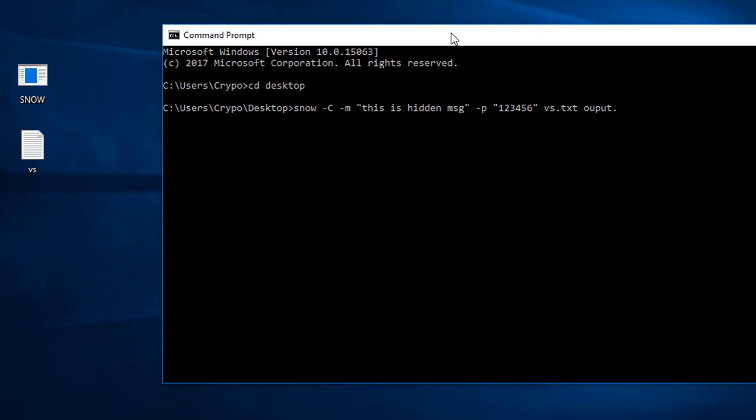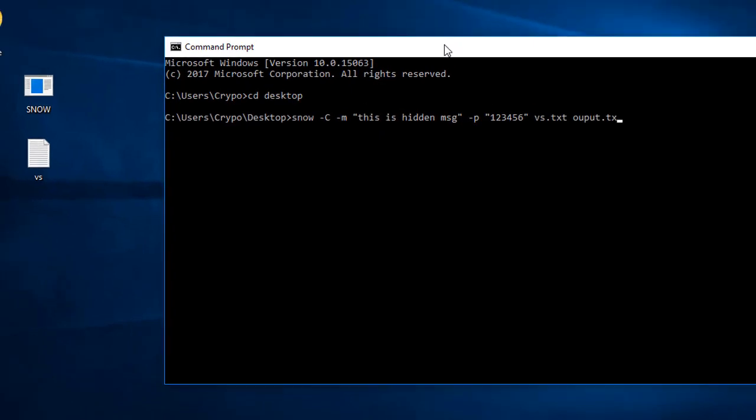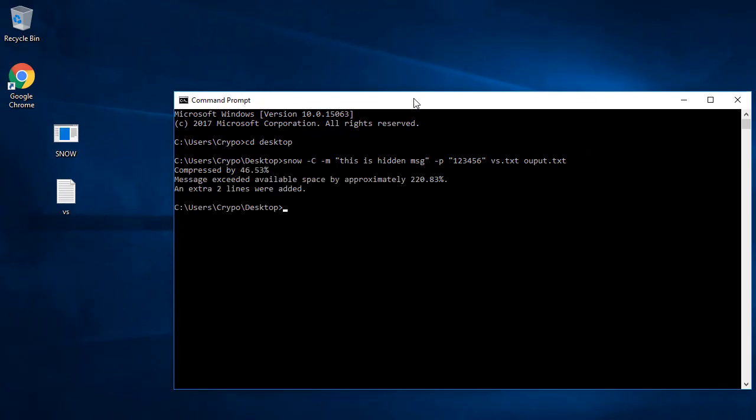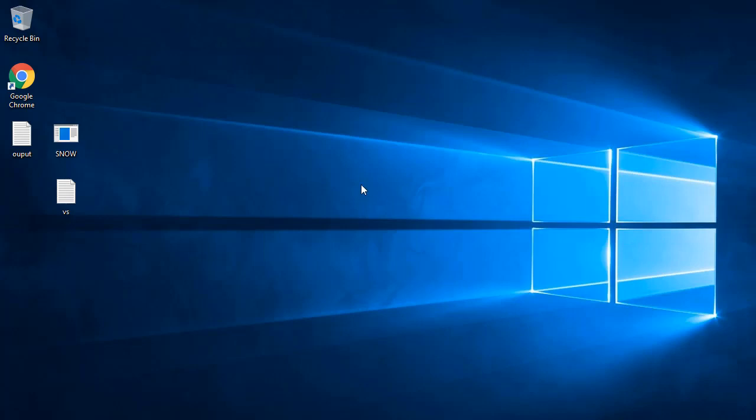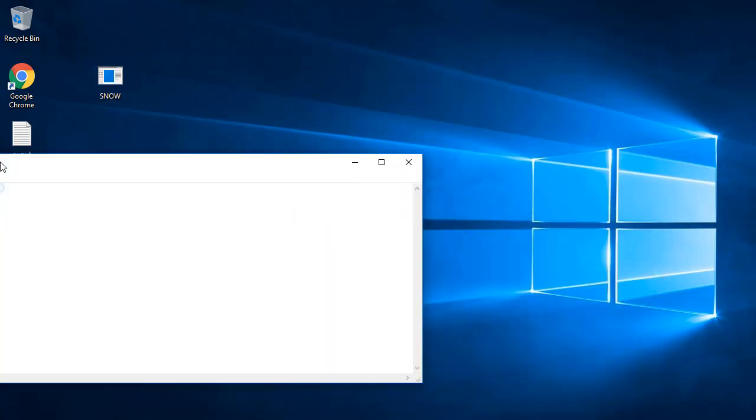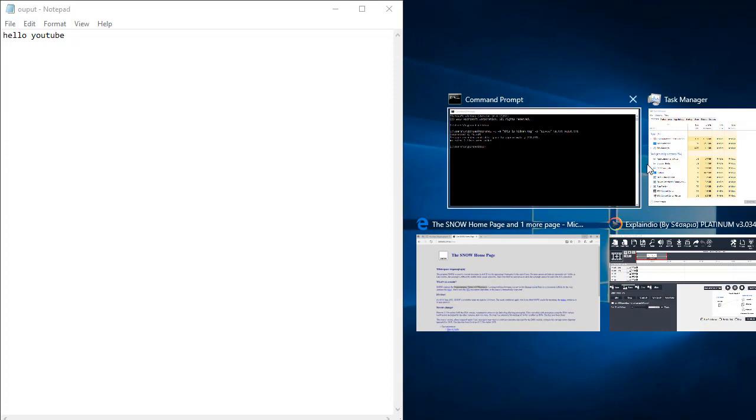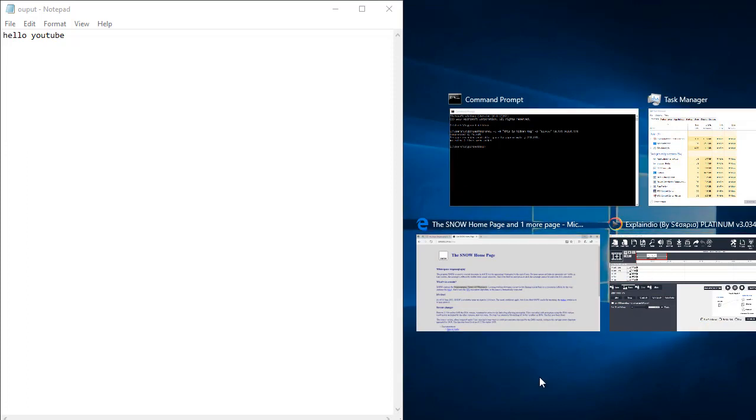When I press enter, it compresses by 46.3%. The output file is created on the desktop. My text message is now hidden in that file. Let me minimize the program and open those two files to check.